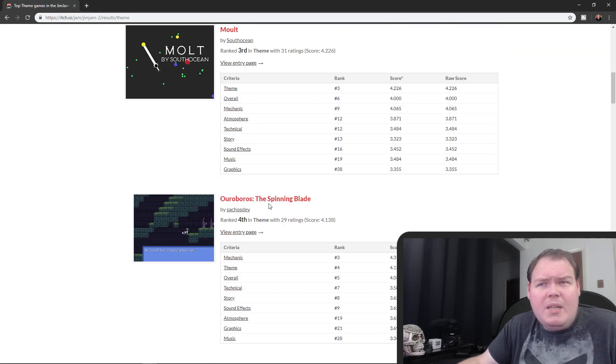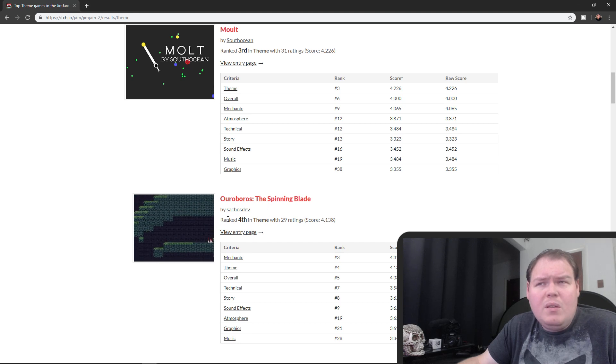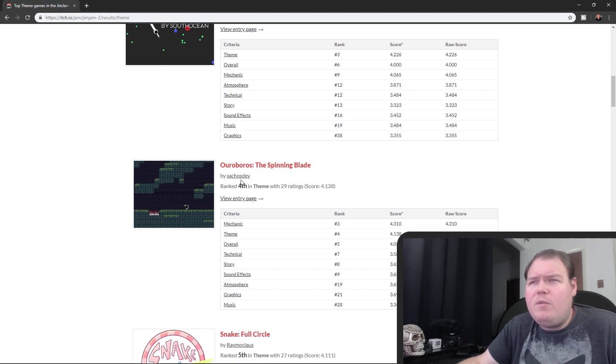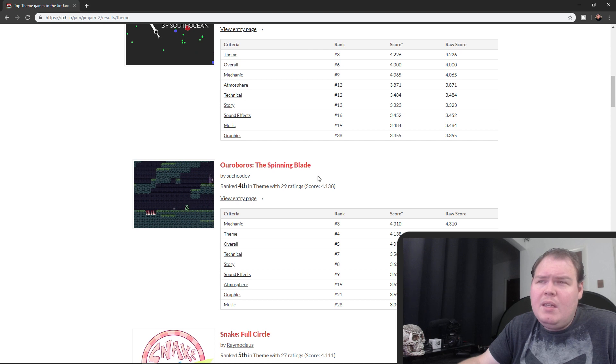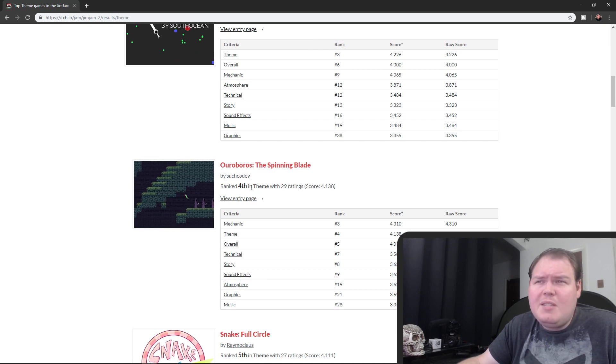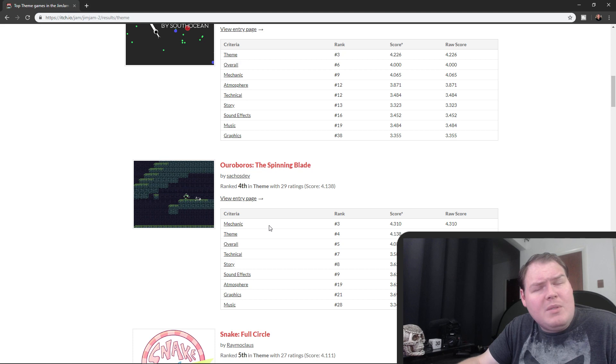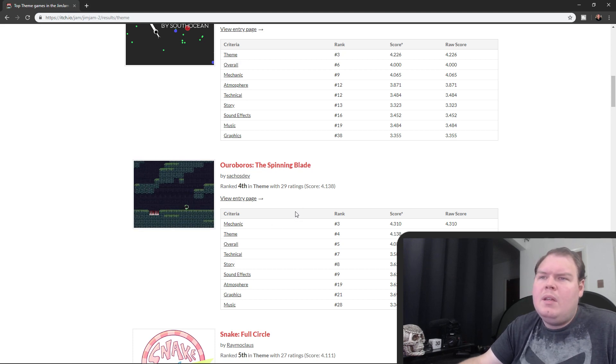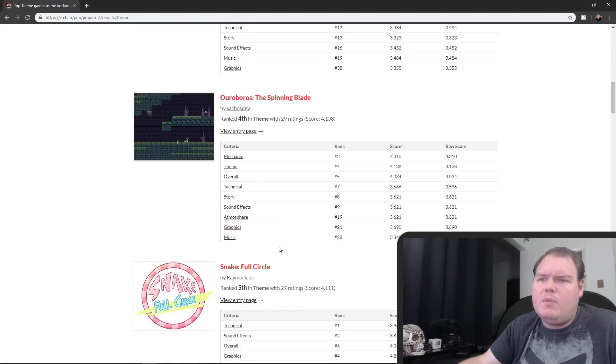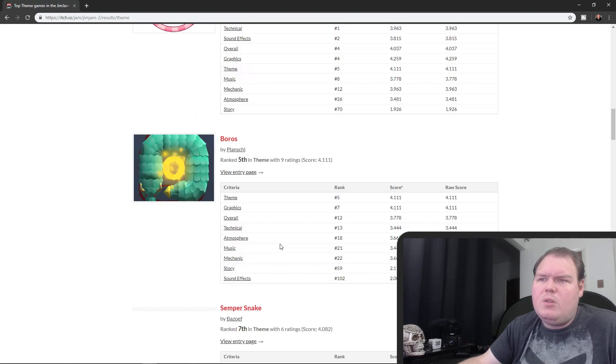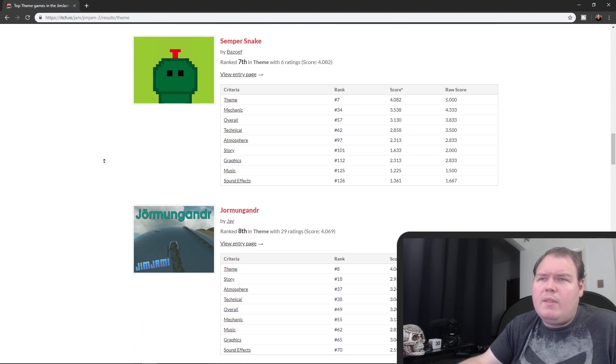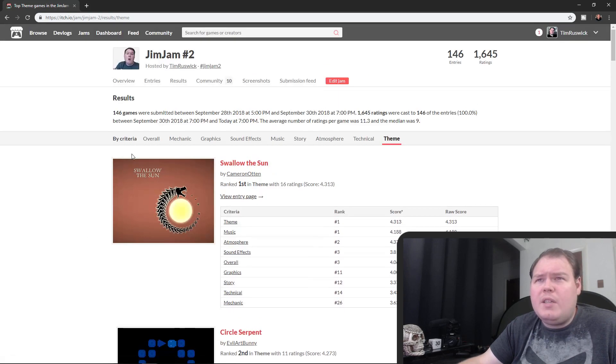Ouroboros the Spinning Blade was also really good. This was a Metroidvania style game that I played and I had a lot of fun with this. I think I spent more time on this than a lot of the other games I played because it was so well put together and acquiring powers and all that stuff was really, really interesting, so I recommend you check that out.